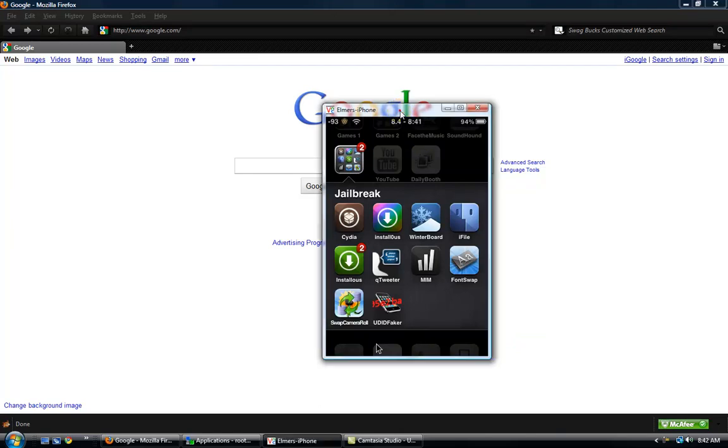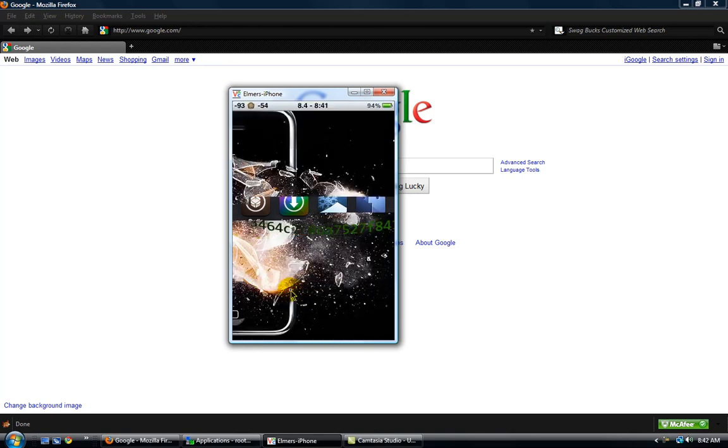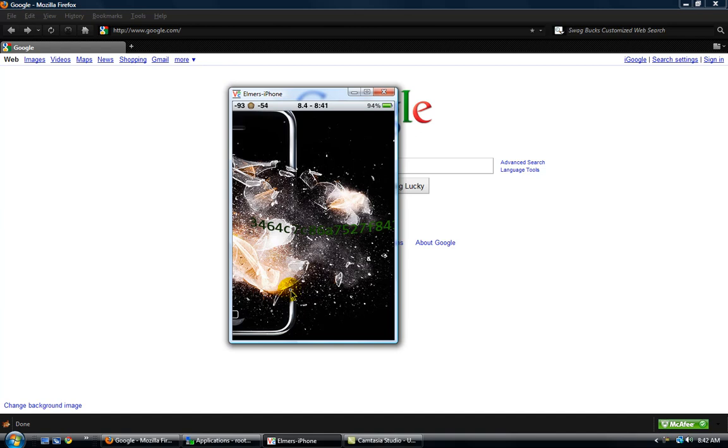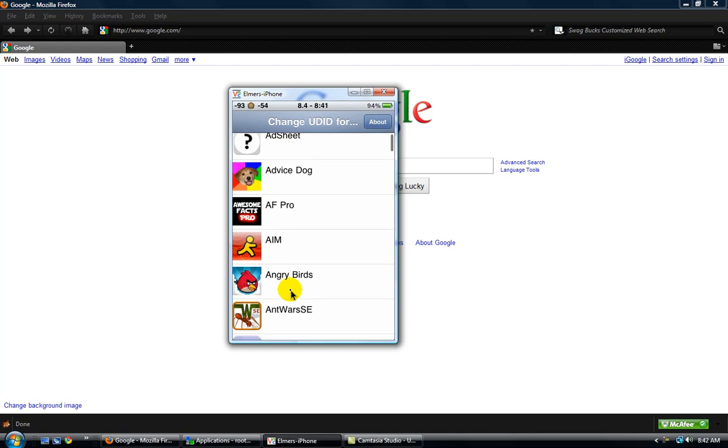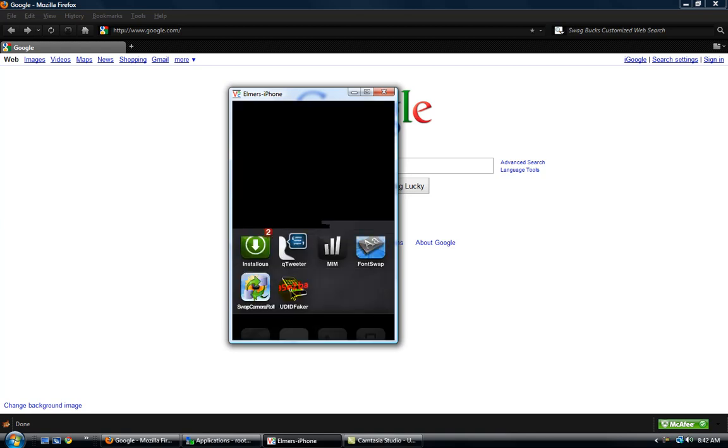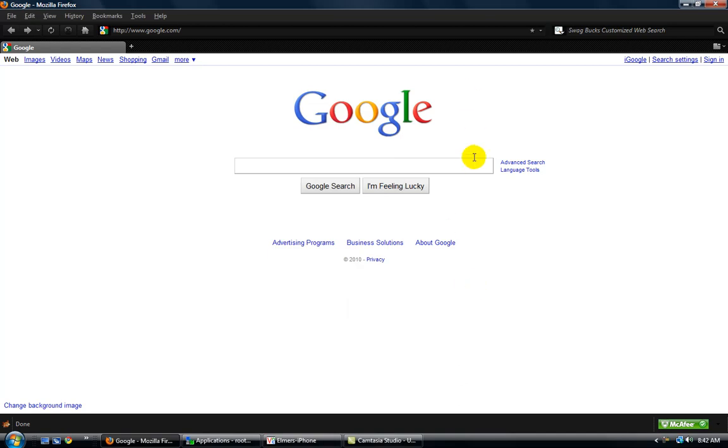I'm going to show you how to use UDID Faker on iOS 4.0 because as you all know it crashes. Let's open it, scroll through it, freezes, and it will crash. But you can still fake it on version 1.0.1 UDID Faker.